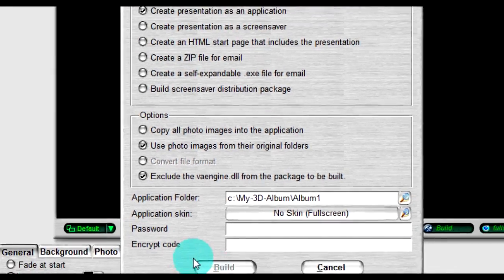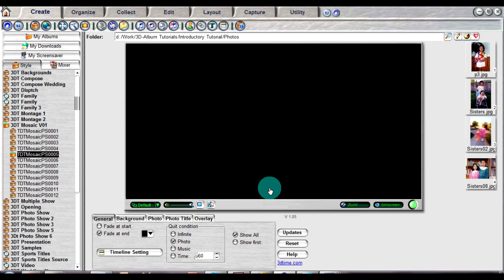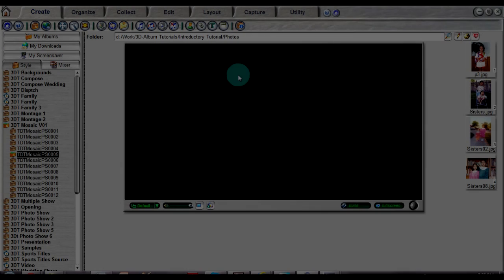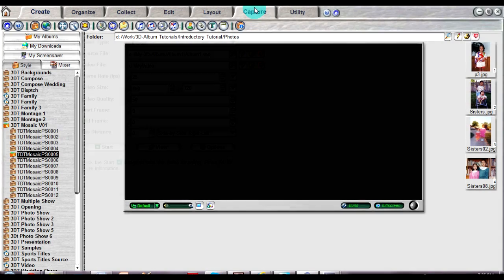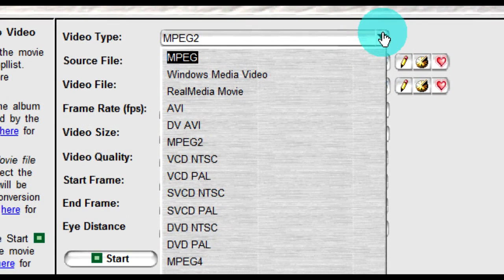After clicking on the Build button, 3D Album will automatically build an application. This next section will cover how to go from your application that you've built to capturing a video. First, select the Capture tab located in the top menu bar. Select the video file type that you want. MPEG-2 is recommended for videos to be played or uploaded.